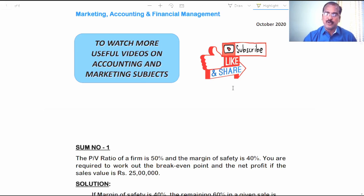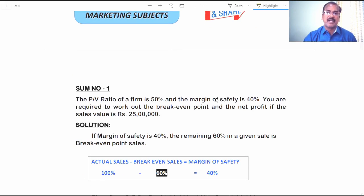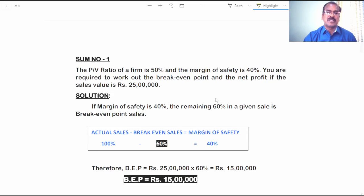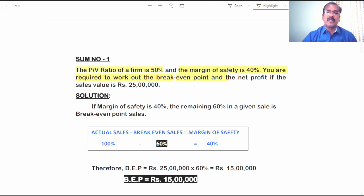If you find the video useful, give a like and do subscribe to my channel so that you get updates of my future videos. Let's get into sum number one. The Profit Volume Ratio of a firm is 50 percent and the Margin of Safety is 40 percent.